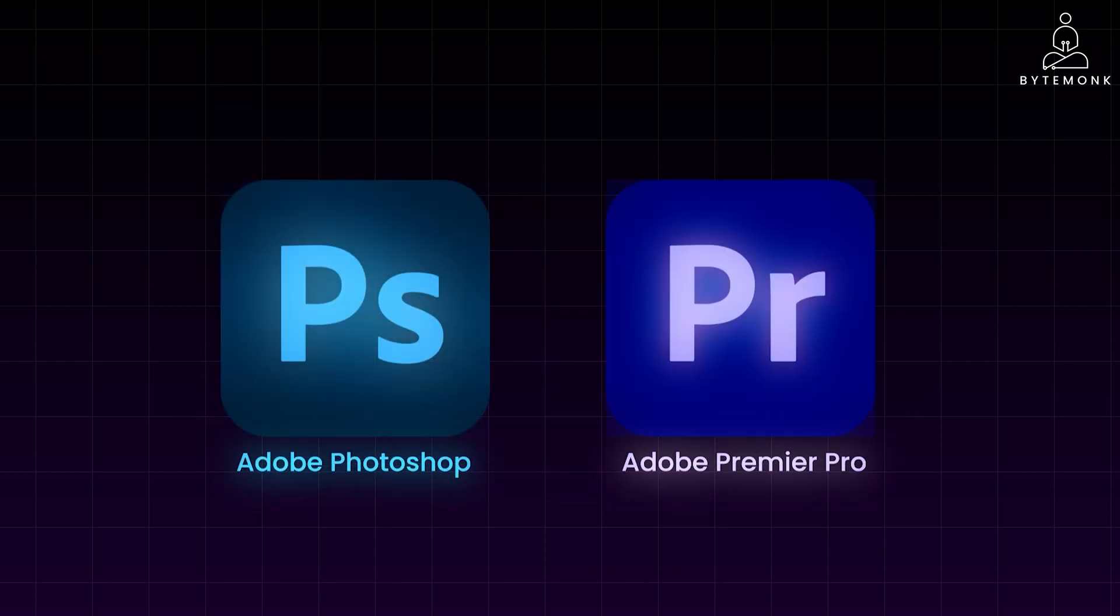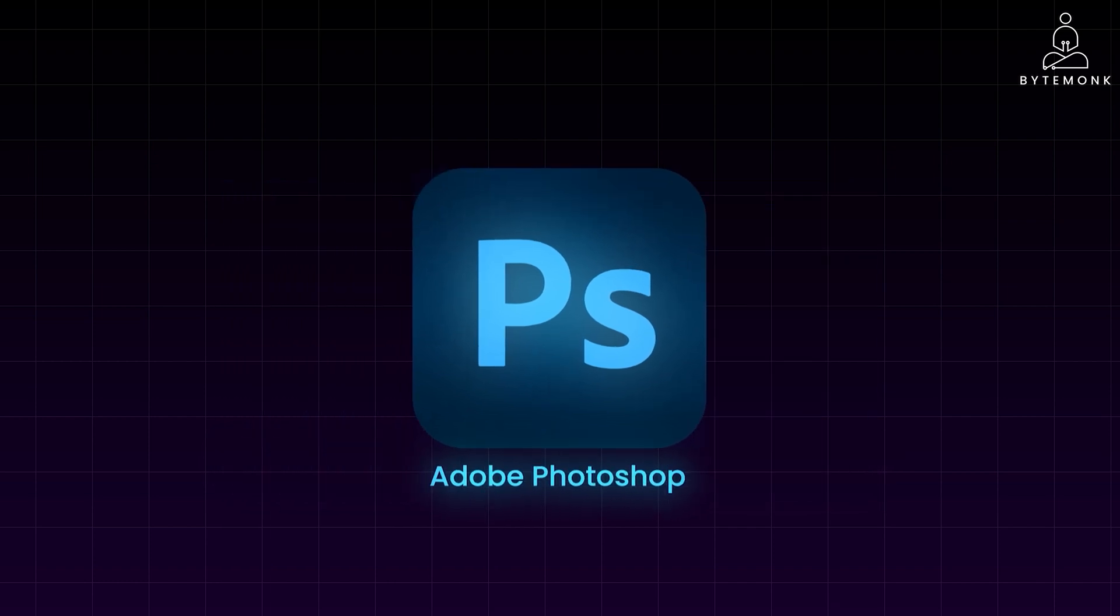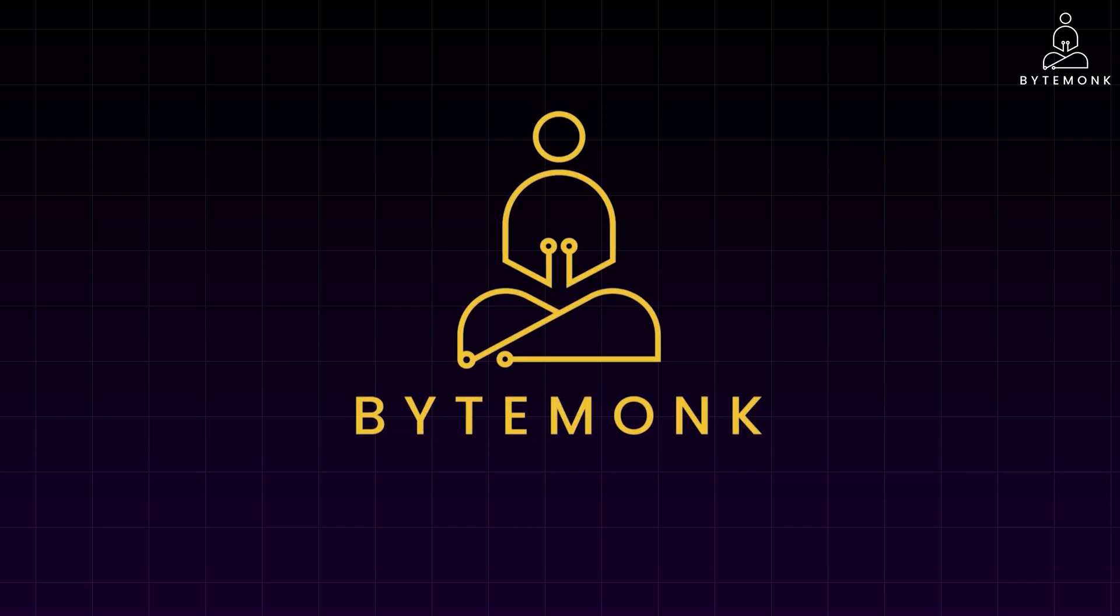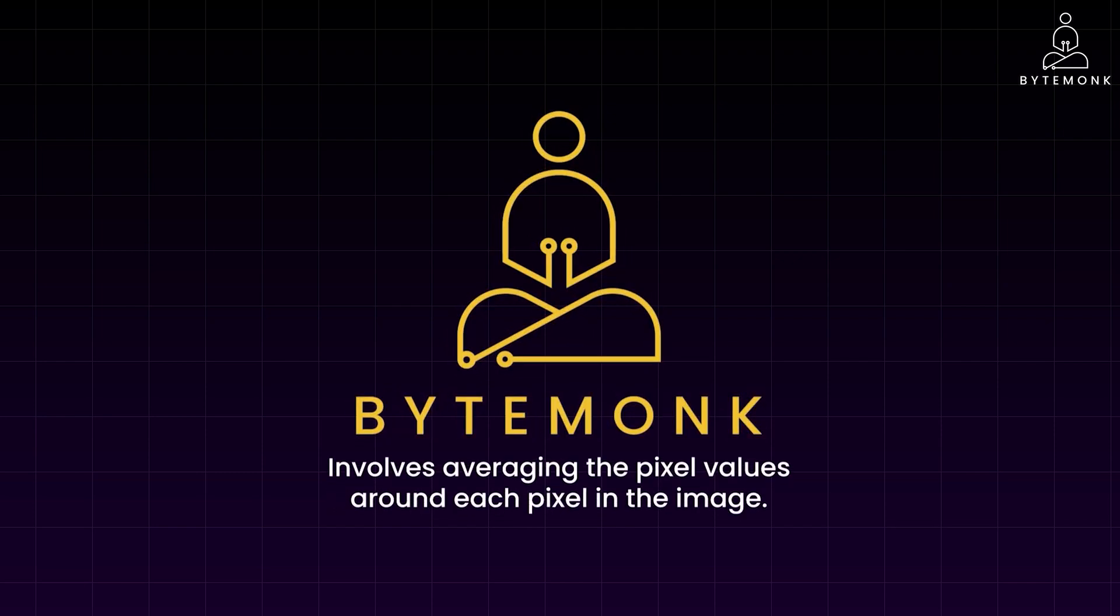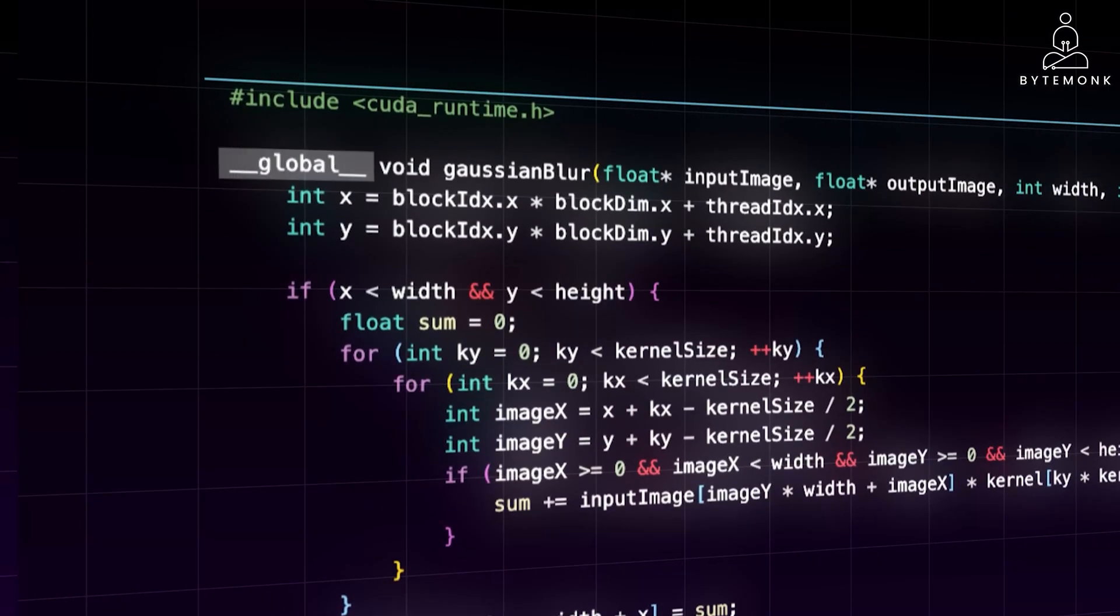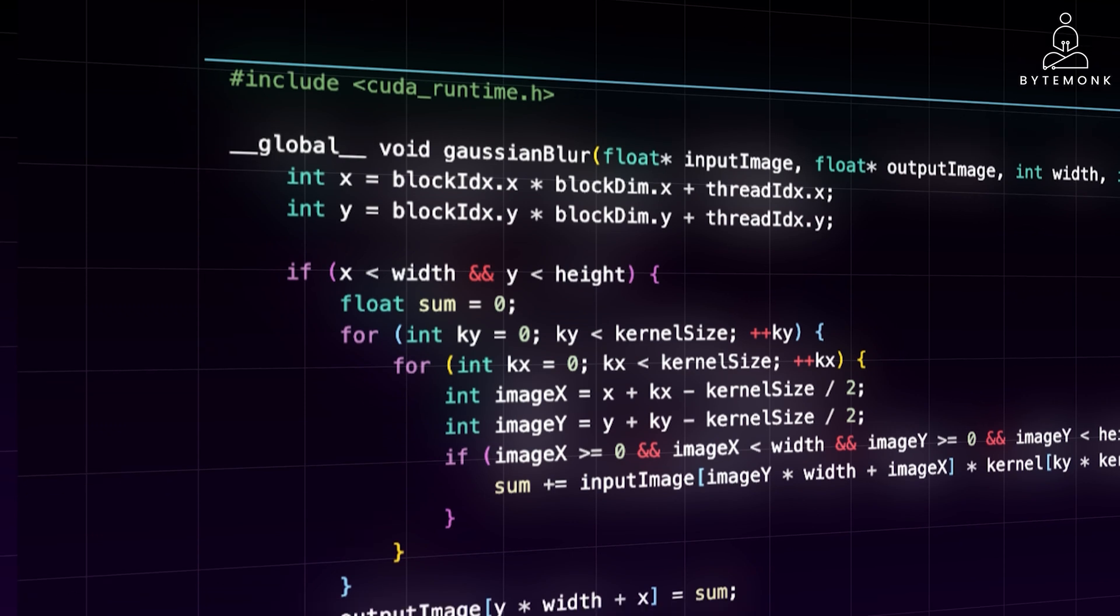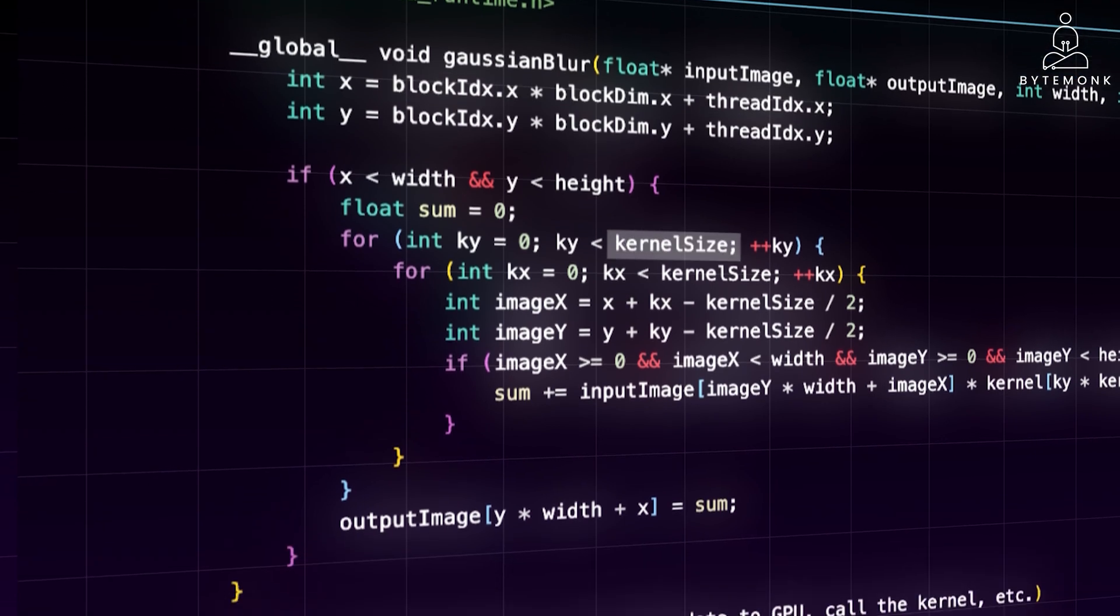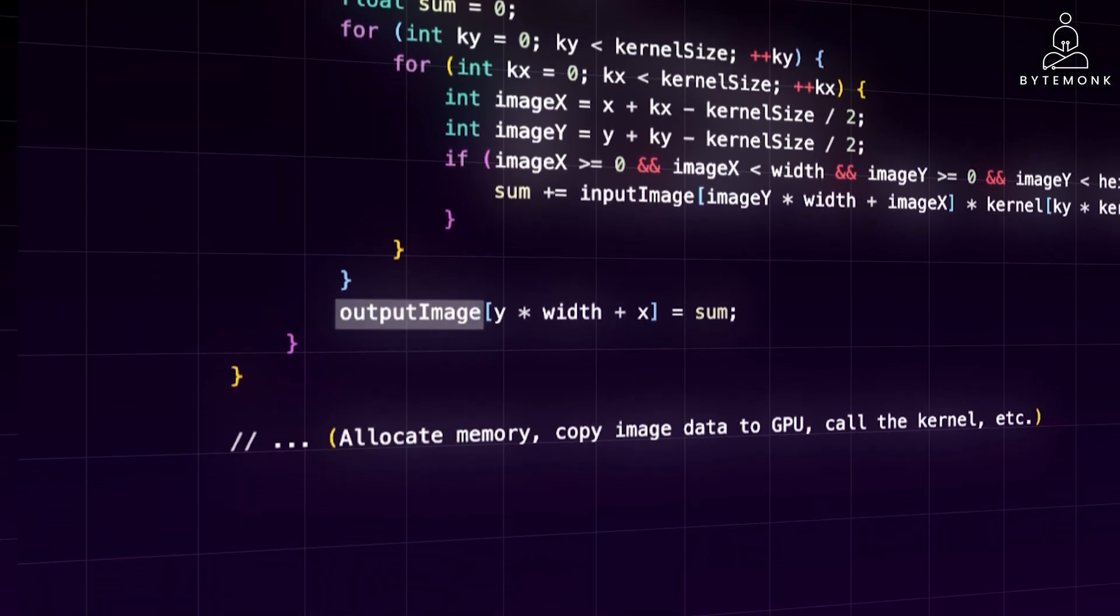Let's explore a simplified example to illustrate how GPU programming with CUDA could be applied within Adobe Photoshop for image processing. Image blurring is a common operation in Photoshop, used for effects like softening edges or reducing noise. A simple blur algorithm involves averaging the pixel values around each pixel in the image. Implementing this on a GPU with CUDA can significantly accelerate the process. In this code, __global__ indicates a function that runs on the GPU. The kernel iterates over each pixel in the image using blockIdx and threadIdx for parallelism. For each pixel, it calculates a weighted average of its neighboring pixels using the provided kernel, which defines the blur strength and shape. The result is then stored in the output image.